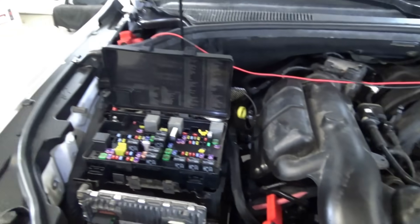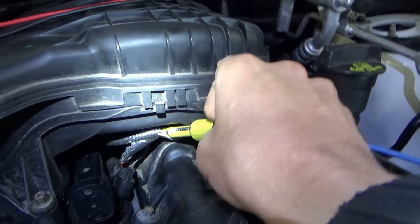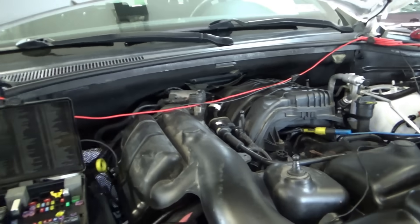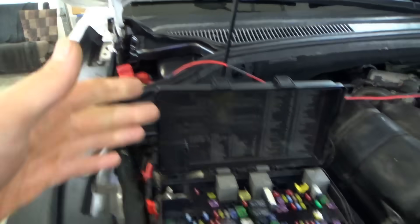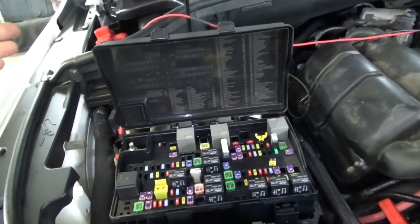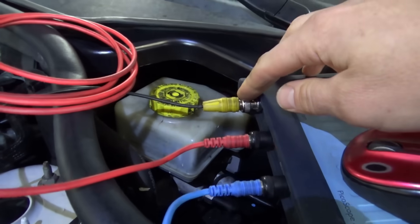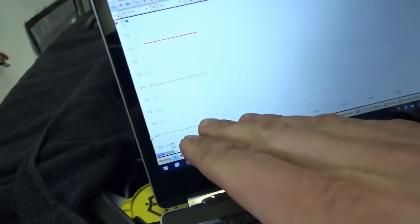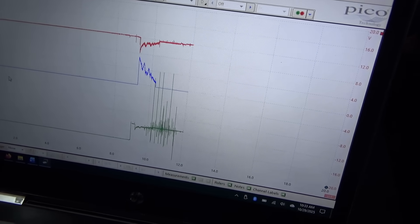Here is the setup on the oscilloscope. Our sync is going to be on coil number two control wire — blue tracer. Channel two is a current clamp on the fat red wire going to the starter. Channel three is battery voltage, so we can see which is more telling — the current clamp or battery voltage. On the current clamp, one volt equals 100 amps. Let's fire up the PicoScope and crank it over.